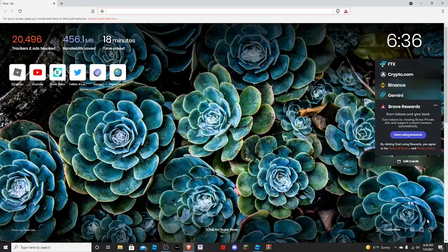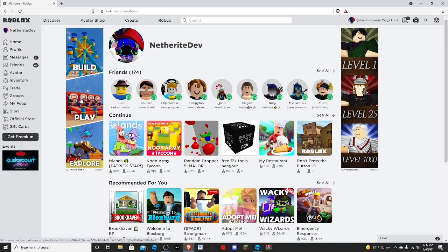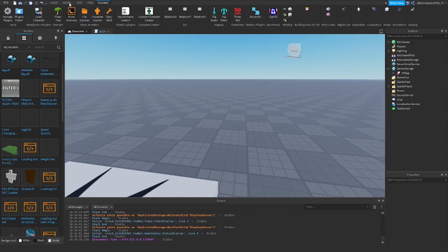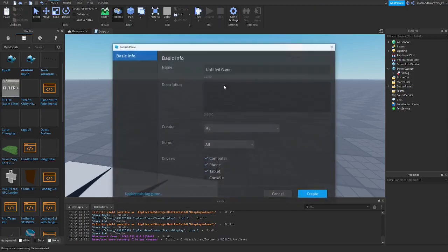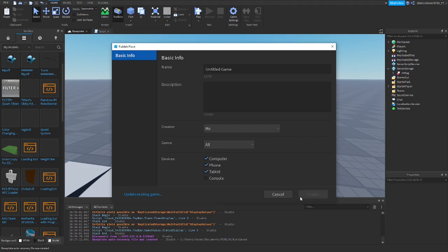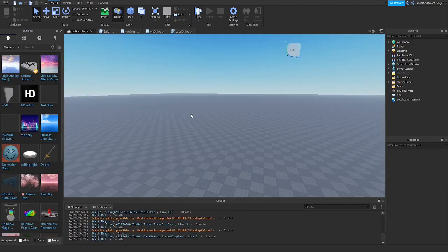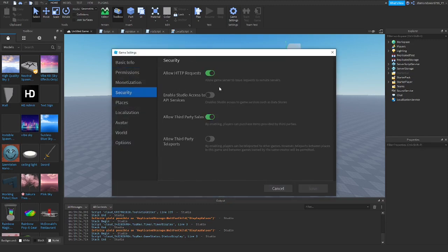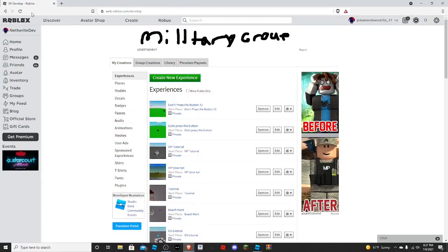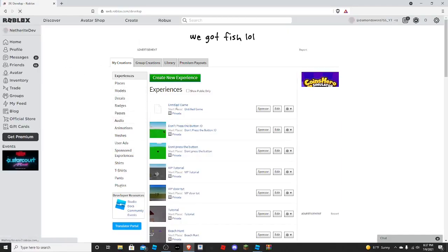Open your browser and go to roblox.com. Before doing this, make sure you go to Game Settings, click Publish, and click Create. Also go back to Settings, go to Security, and enable 'Allow Third-Party Sales' — if you don't, you might have problems with the VIP purchase.